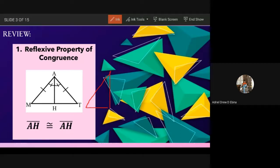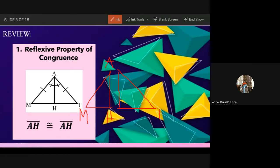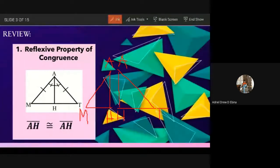Very good, Ebina! When we say reflexive property of congruence in the given triangle, we can use side AH is congruent to side AH, because there is a common side. Imagine the two triangles separated: triangle MAH has side AH, and triangle TAH also has side AH. So side AH is congruent to side AH, with the reason being reflexive property of congruence.